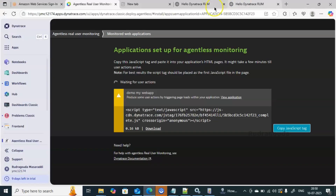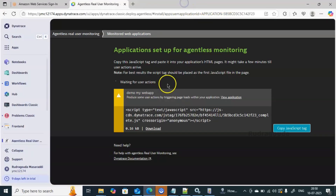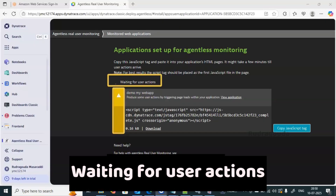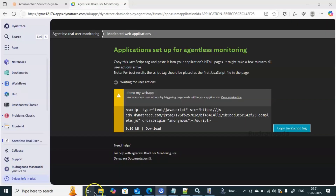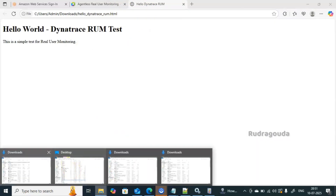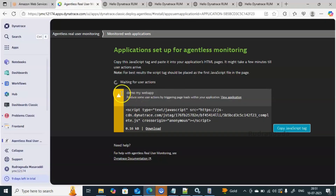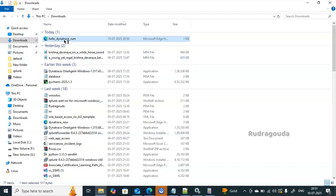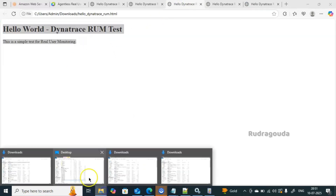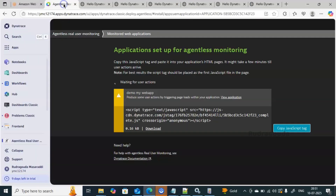Now I'll start opening that page multiple times so that Dynatrace can communicate and detect activity. Right now it is clearly showing 'Waiting for user actions' in a warning color. I'll keep opening the HTML file multiple times from the file explorer — double-clicking it repeatedly — so that Dynatrace can capture this data for monitoring.